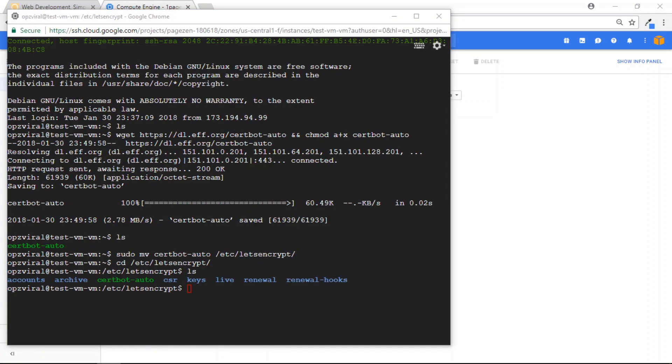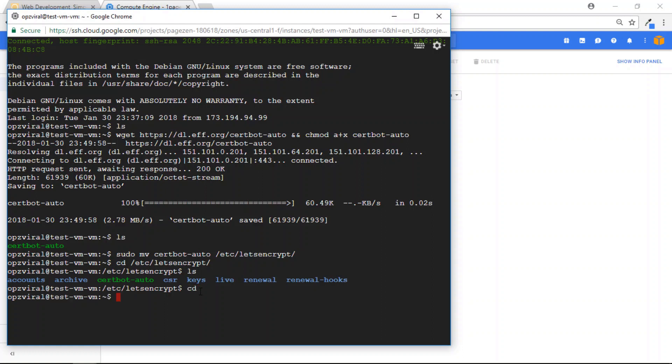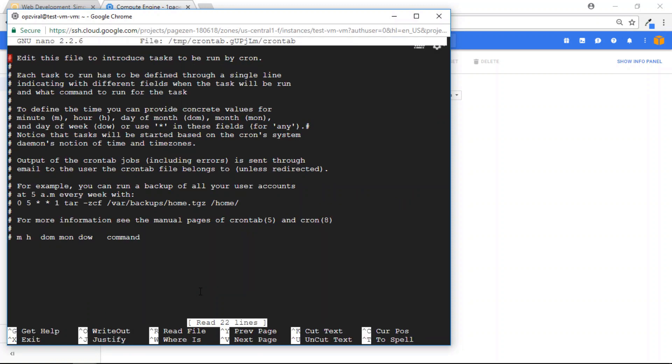So now that you've moved the CertBot Auto Package into the Let's Encrypt directory, the next thing we're going to do is configure a crontab, which is going to run the auto renewal script. To do that, run the command CD, press Enter, and now run the command sudo crontab-e, press Enter,